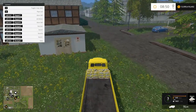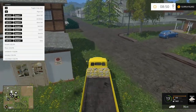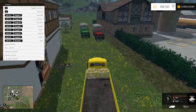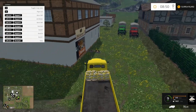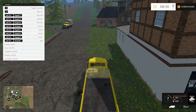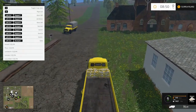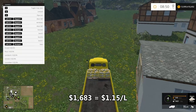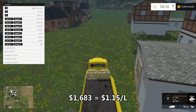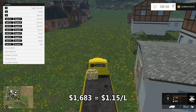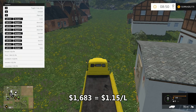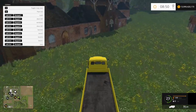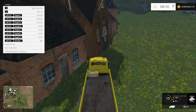We're going to get paid for this flour drop-off. Delivery of the flour is going to get us paid $1,683 — about $1.15 a liter. So we've already made the money back that we spent getting the flour from the mill. That's a positive right there.